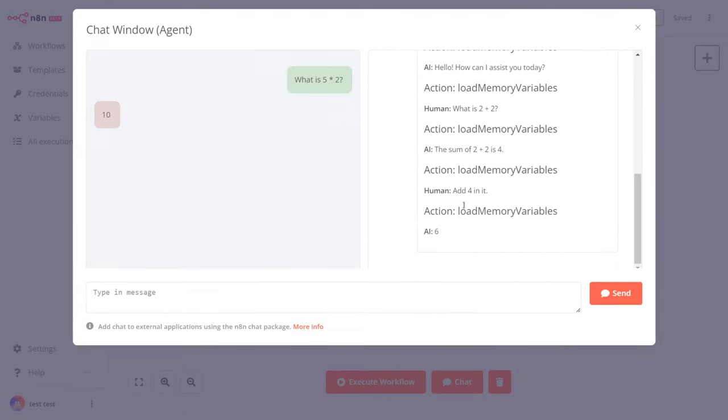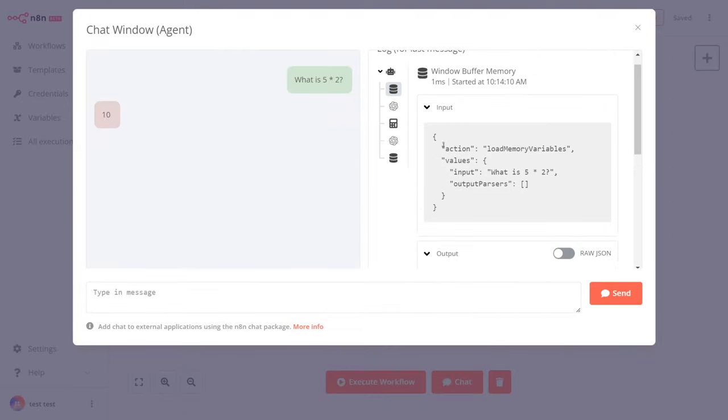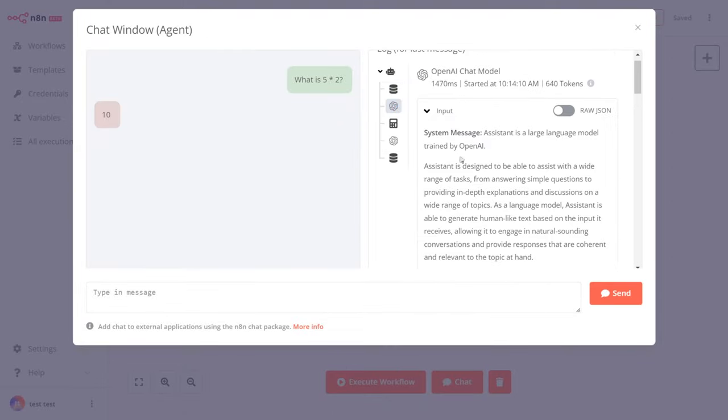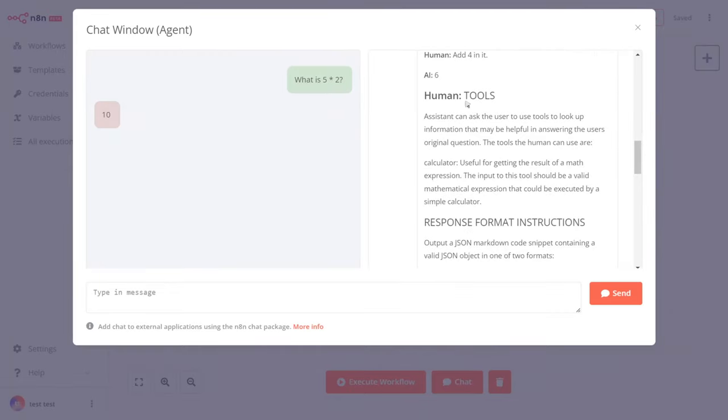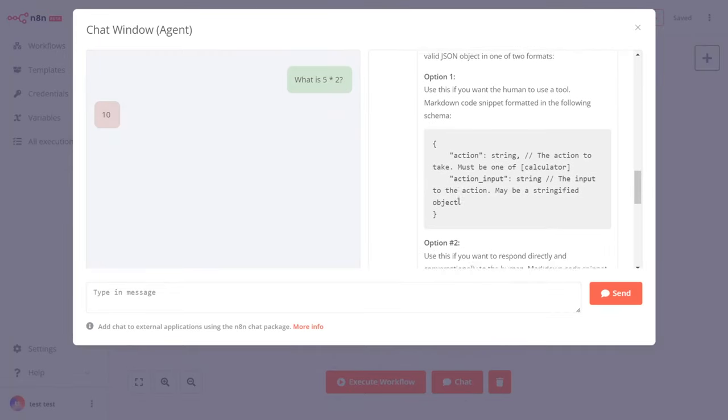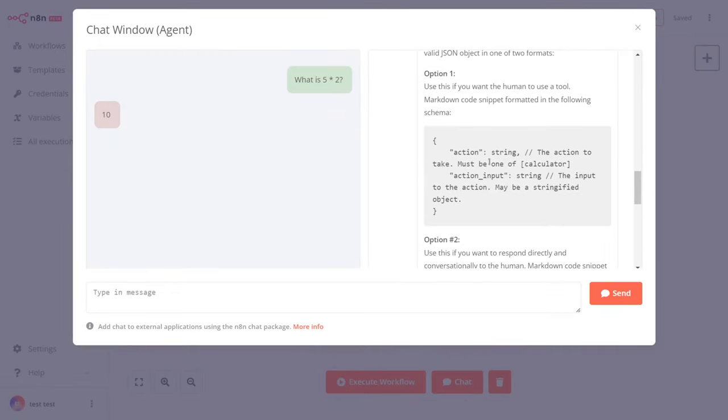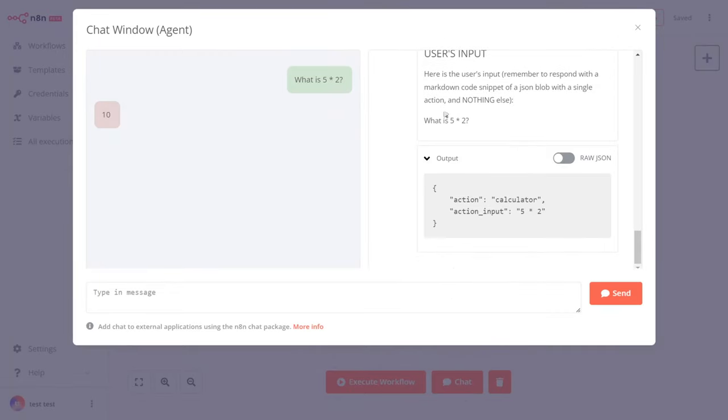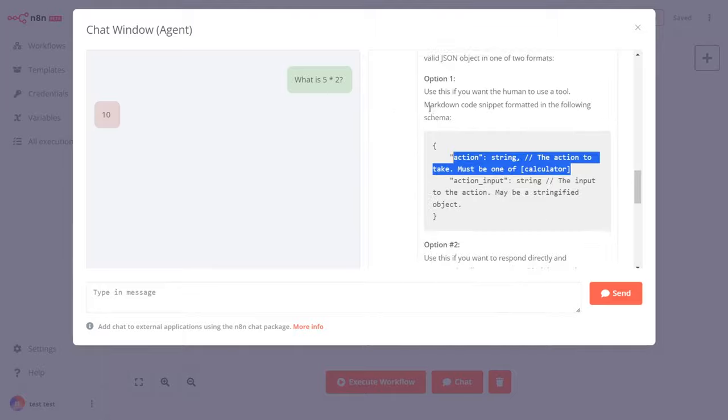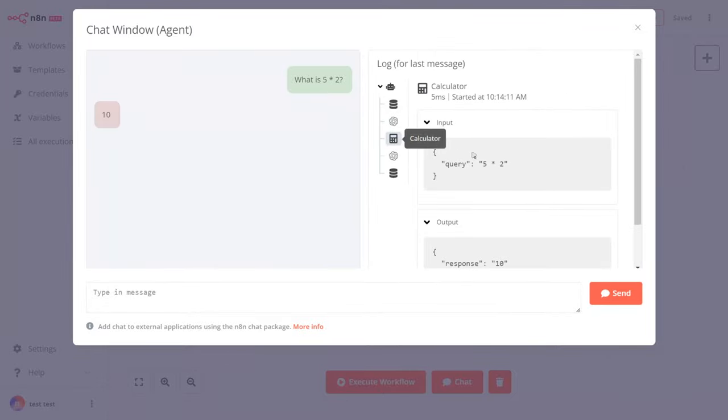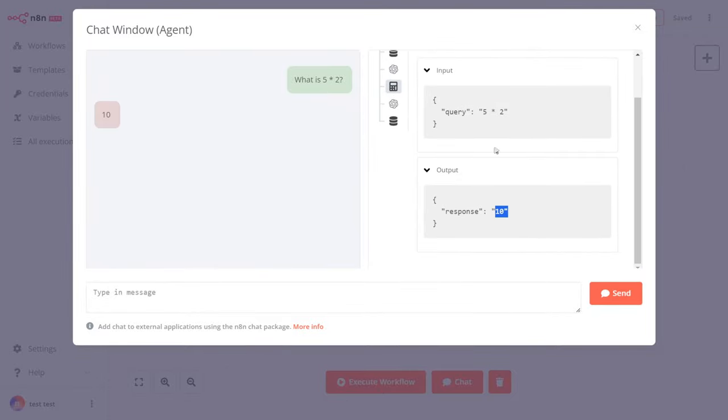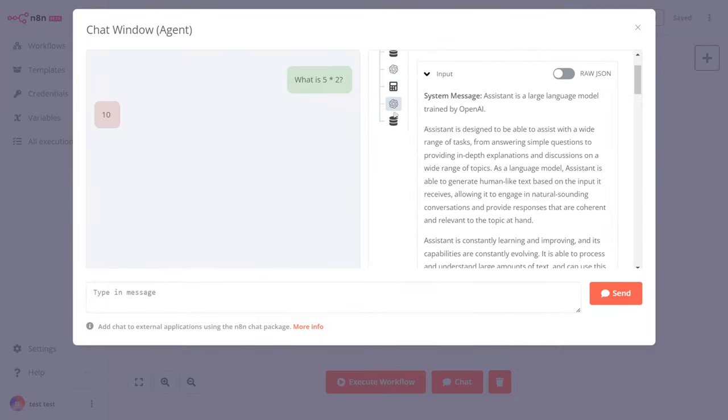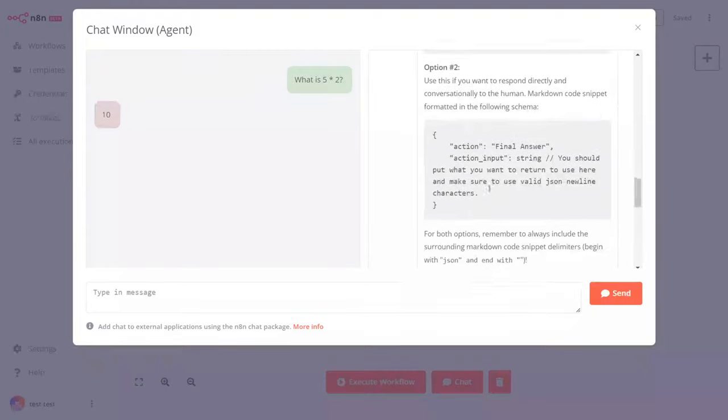And that's how you can create a chatbot using N8N. Thank you for watching this video. Don't forget to subscribe to Your AI Agent for more tutorials on AI and machine learning. Stay tuned for more exciting content.